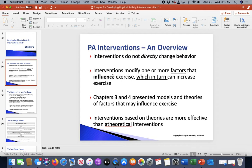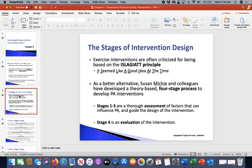In Chapters 3 and 4, we talked more about the models and theories. Now we're going to put them to use, because these interventions are basically working within those theories. So here's what we're going to drive down into: the intervention design. Exercise interventions are often criticized for being based on what we call the 'it seemed like a good idea at the time' principle.